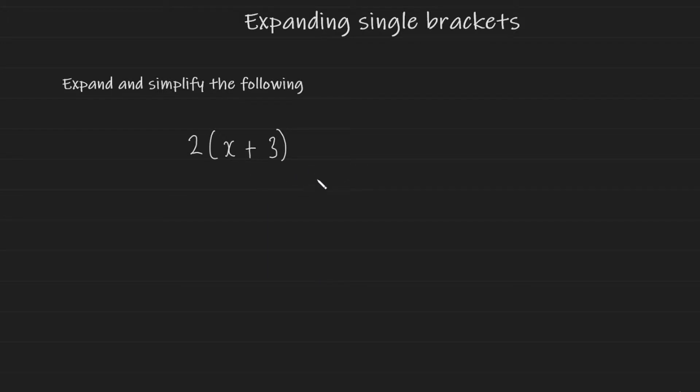In today's lesson we're going to be learning how to expand single brackets. So here we have an example of a single bracket and let me just explain what's happening here.